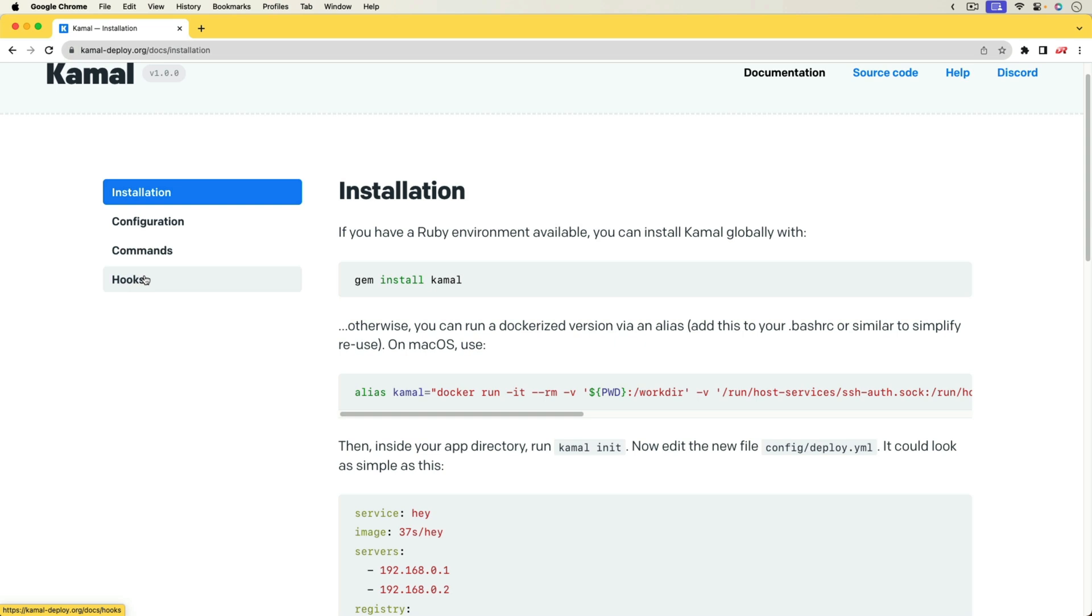We'll also be using SQLite to host our database. This is a single-node deployment, so there are less moving parts than you would typically have, but the same steps should work regardless of your infrastructure as we'll be running the Kamal deploy command from within GitHub Actions.